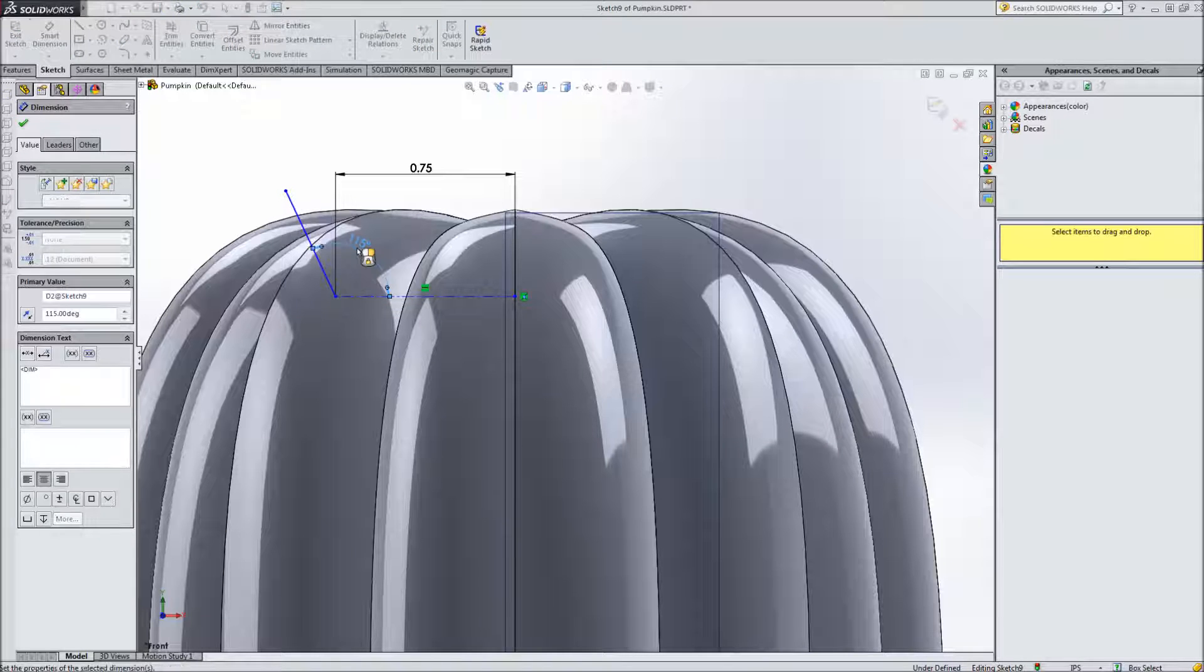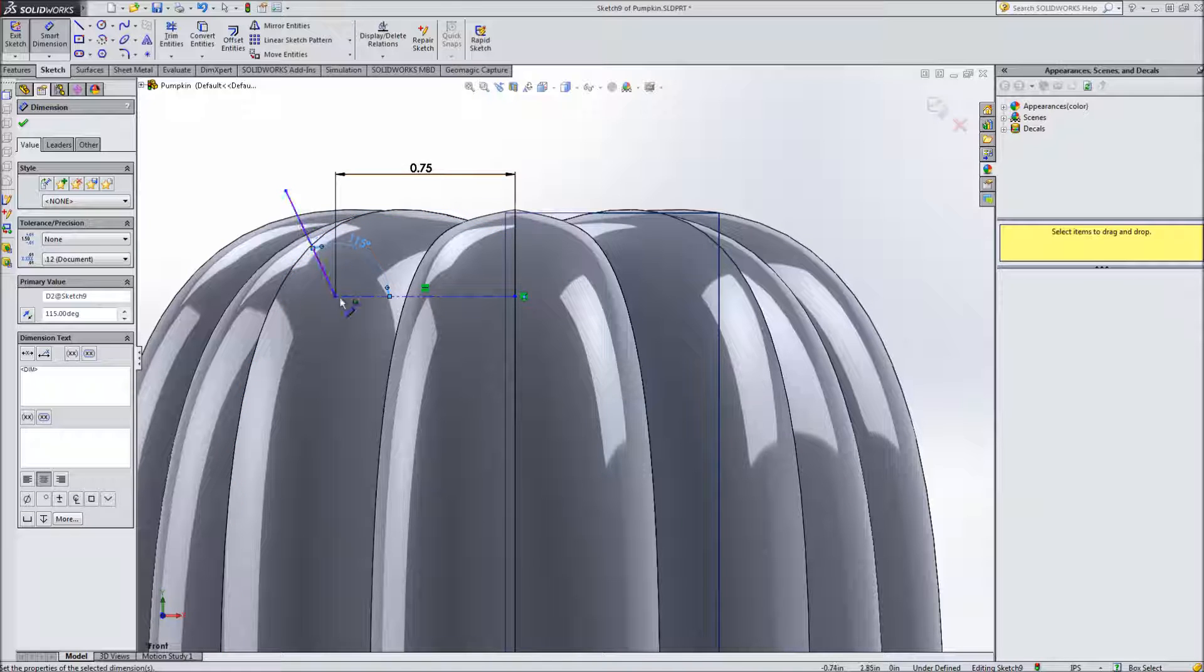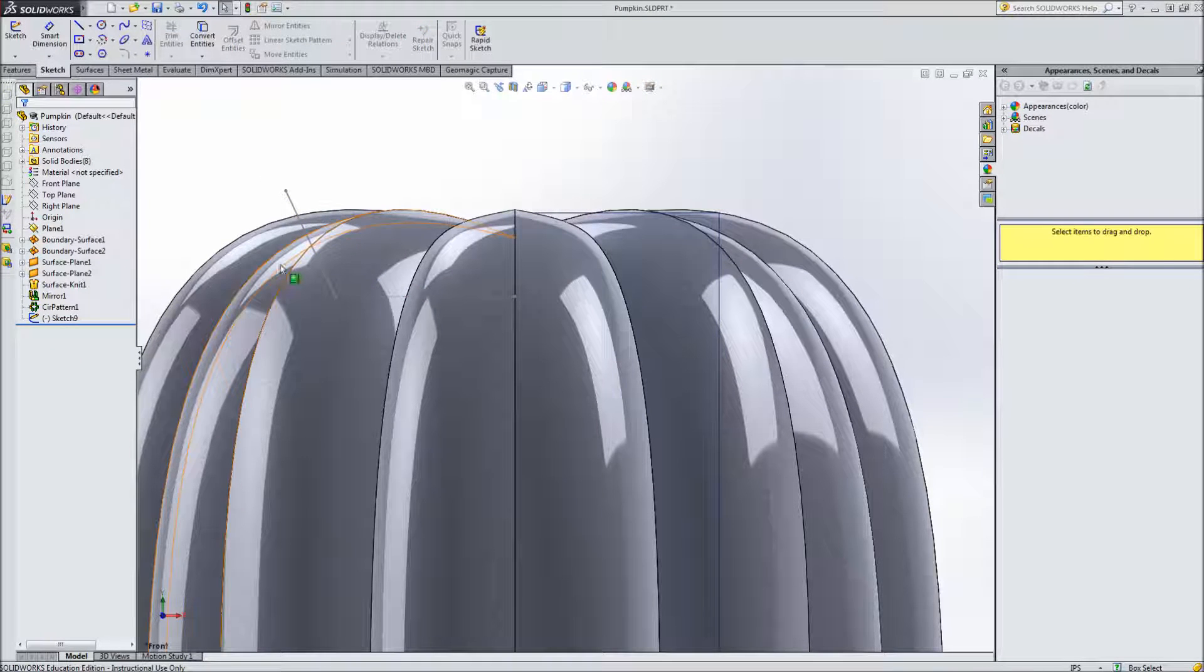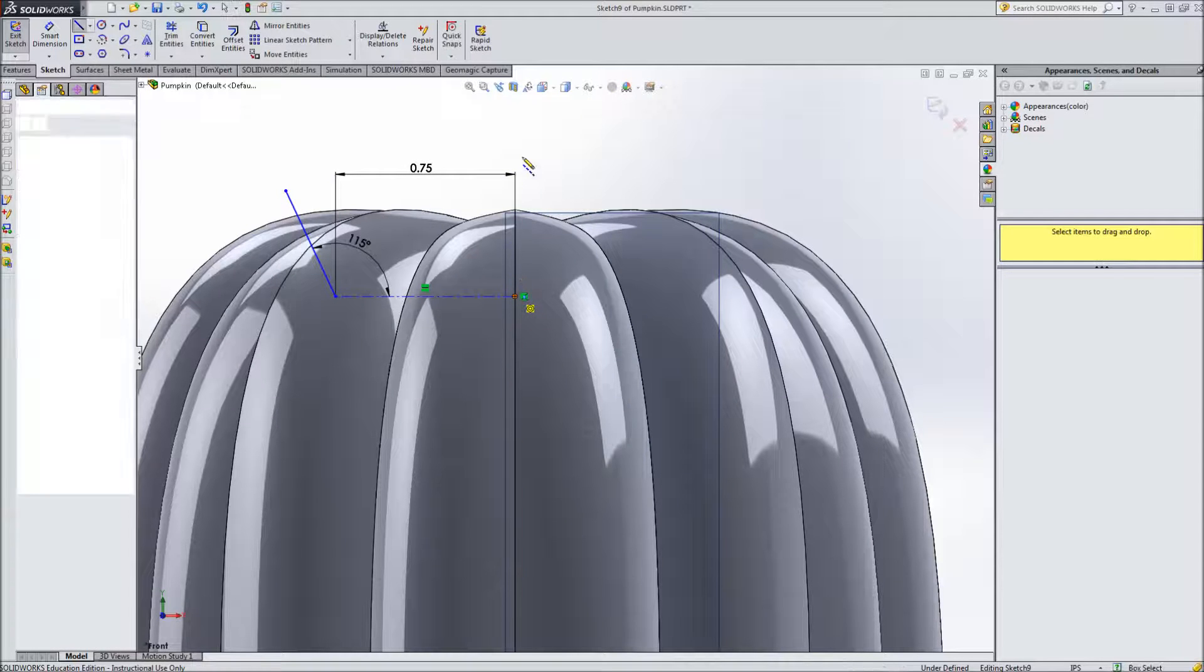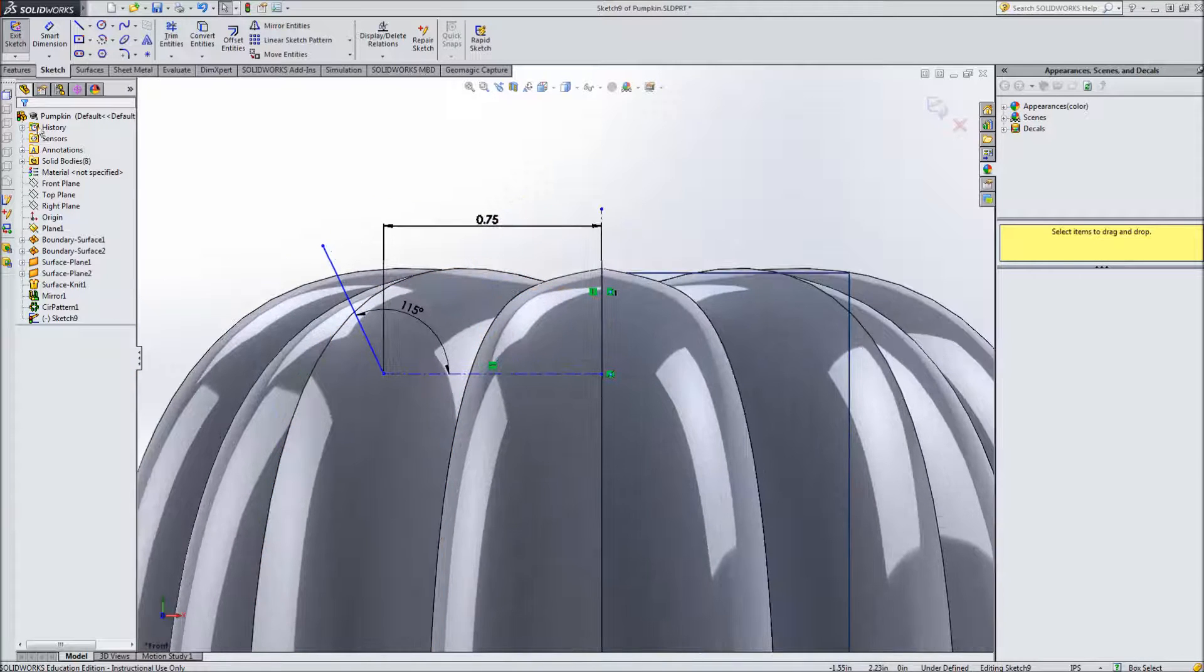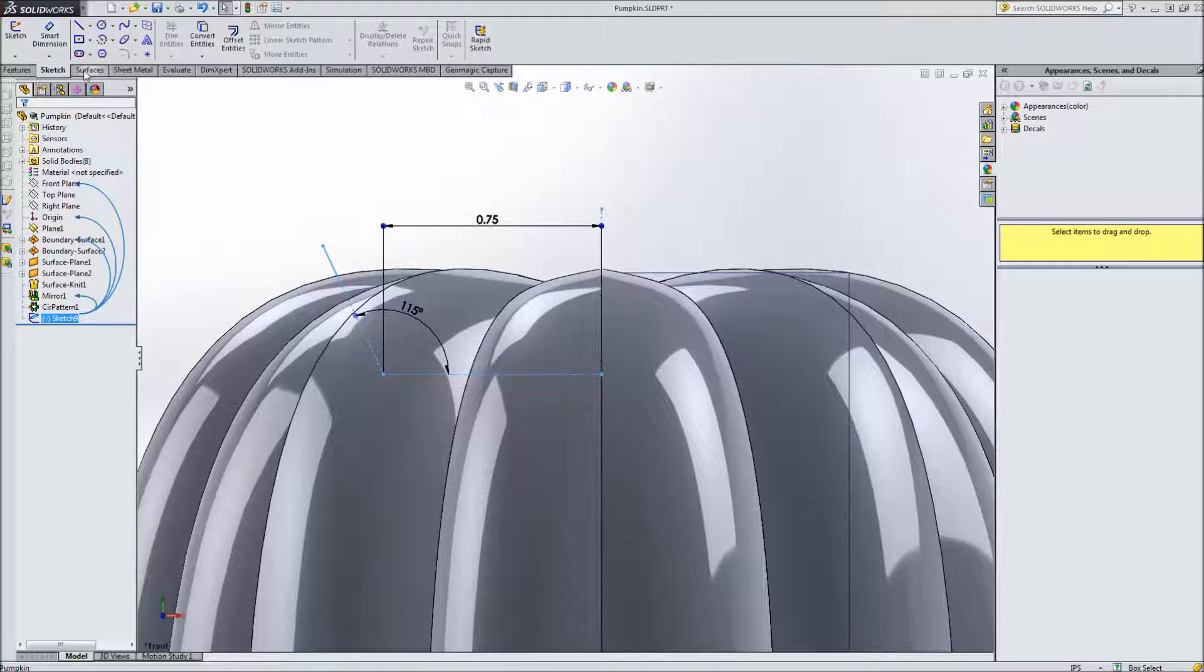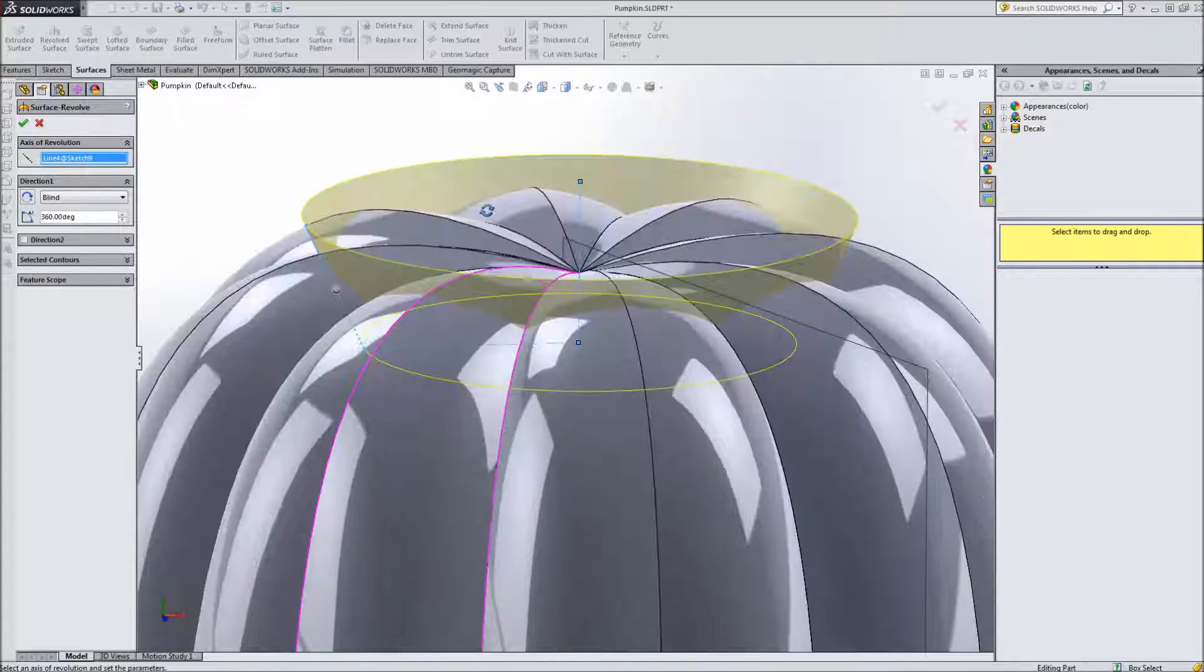I'm going to make this length something like three quarters of an inch and then set this angle to maybe 115. And of course we can play with these numbers later. The important part is that the line goes all the way above the top of the pumpkin and far enough down into it that it's going to cut all the way through. I've got my sketch there. Actually we need to add something else to this. Put a vertical line here so we can revolve this and exit. So we'll go to my surfaces tab and create a revolve surface and revolve around that.